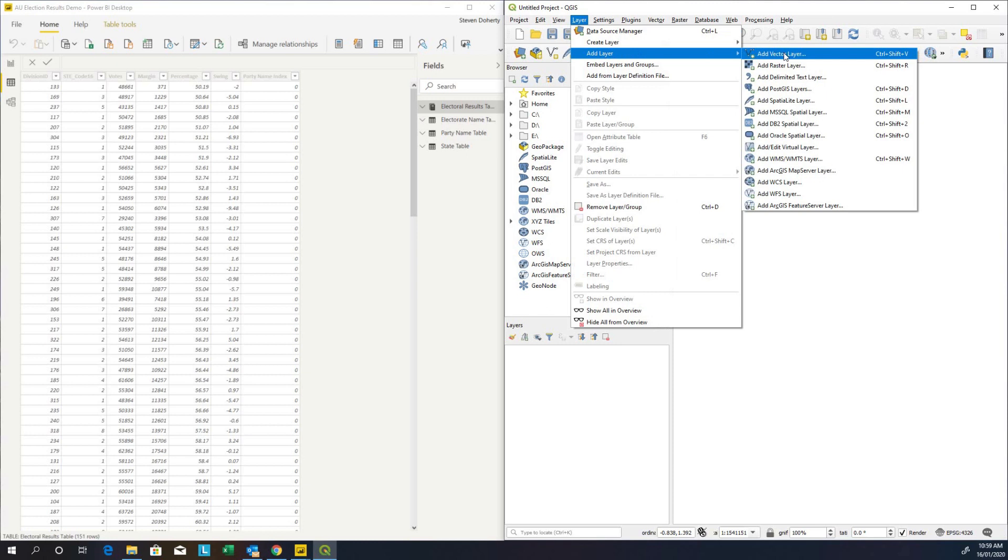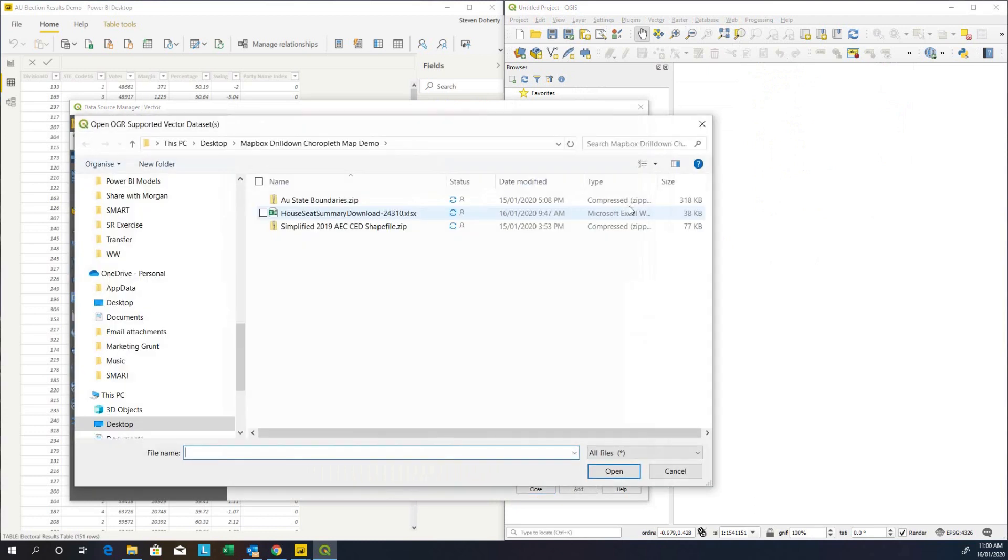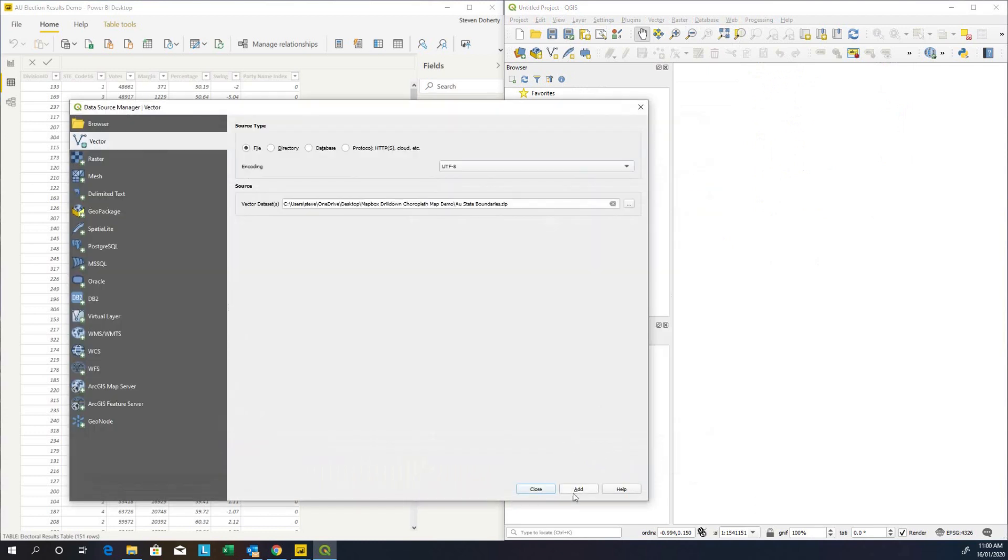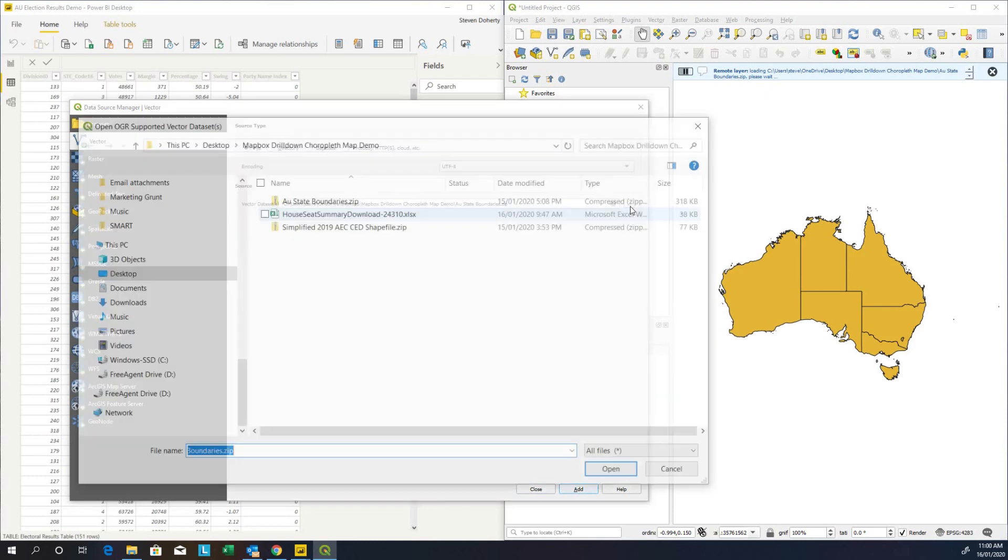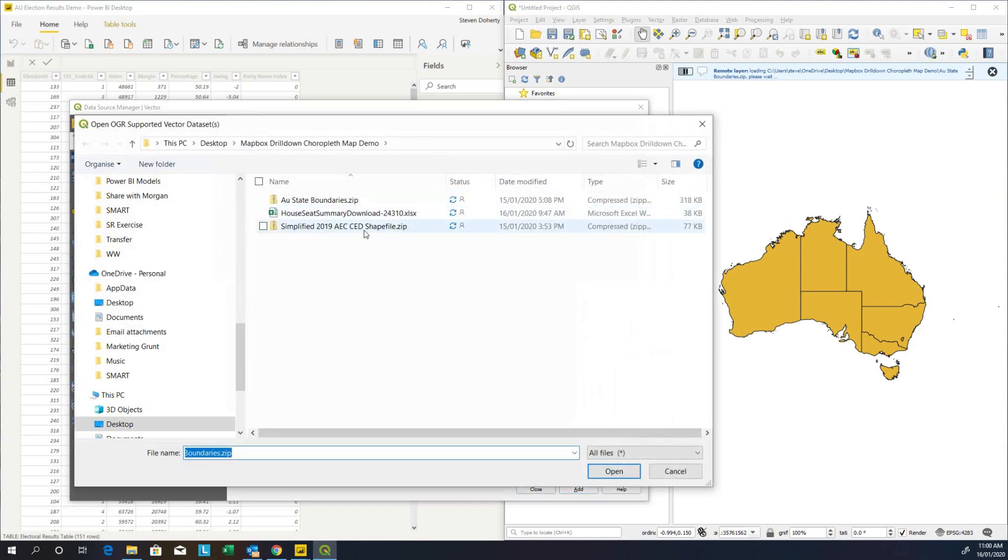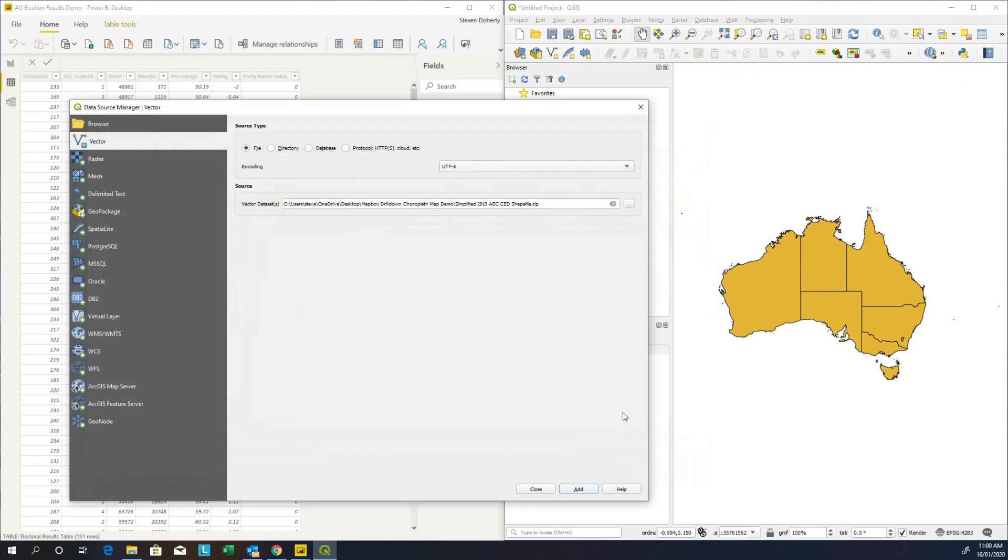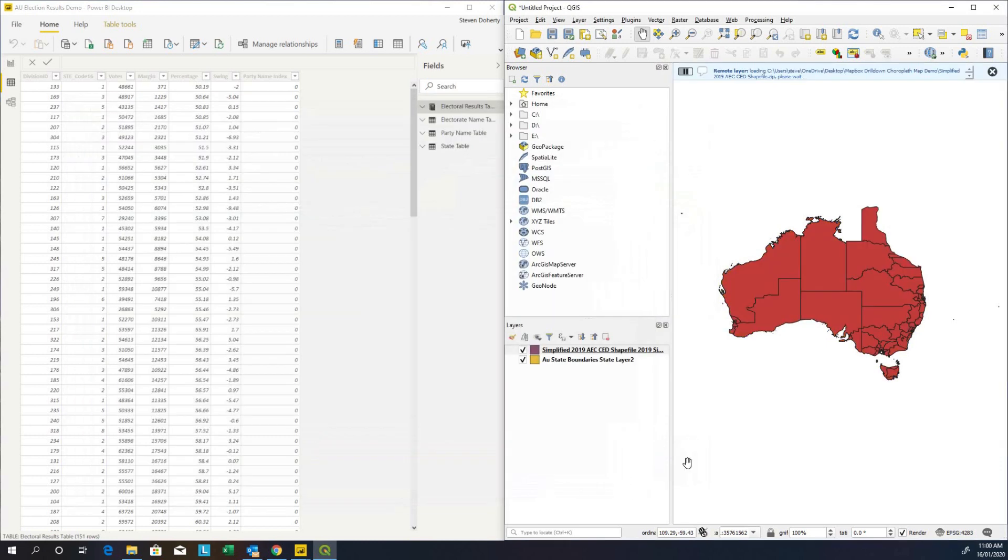These are Esri shape files and I'm going to add a vector layer. I'm going to navigate to where I store it. Let's load the state boundaries first of all and add that to the map. I'll come back here and now I'm going to add the electorate boundaries and add that to the map. As you can see, we have these layers now added.